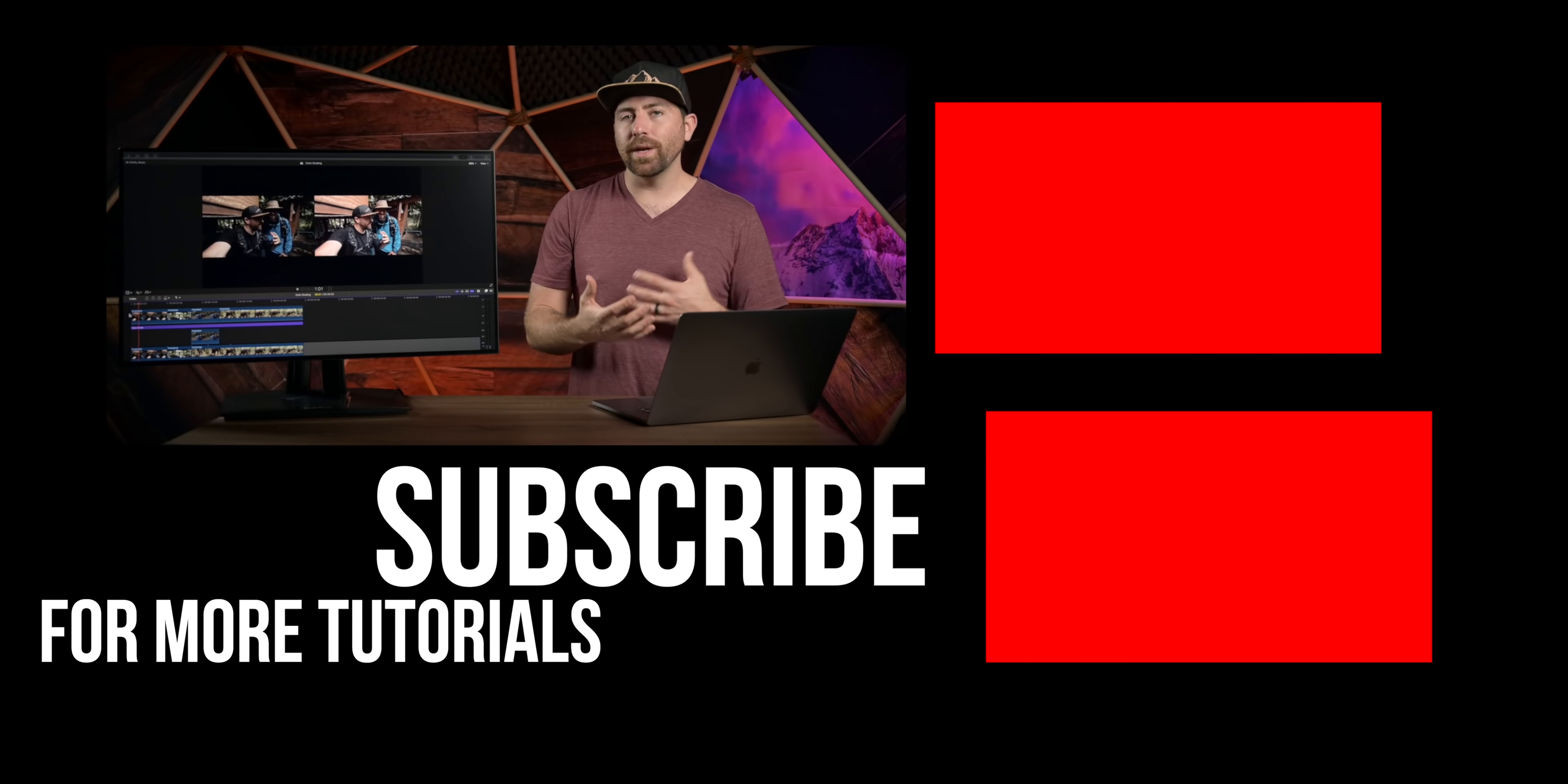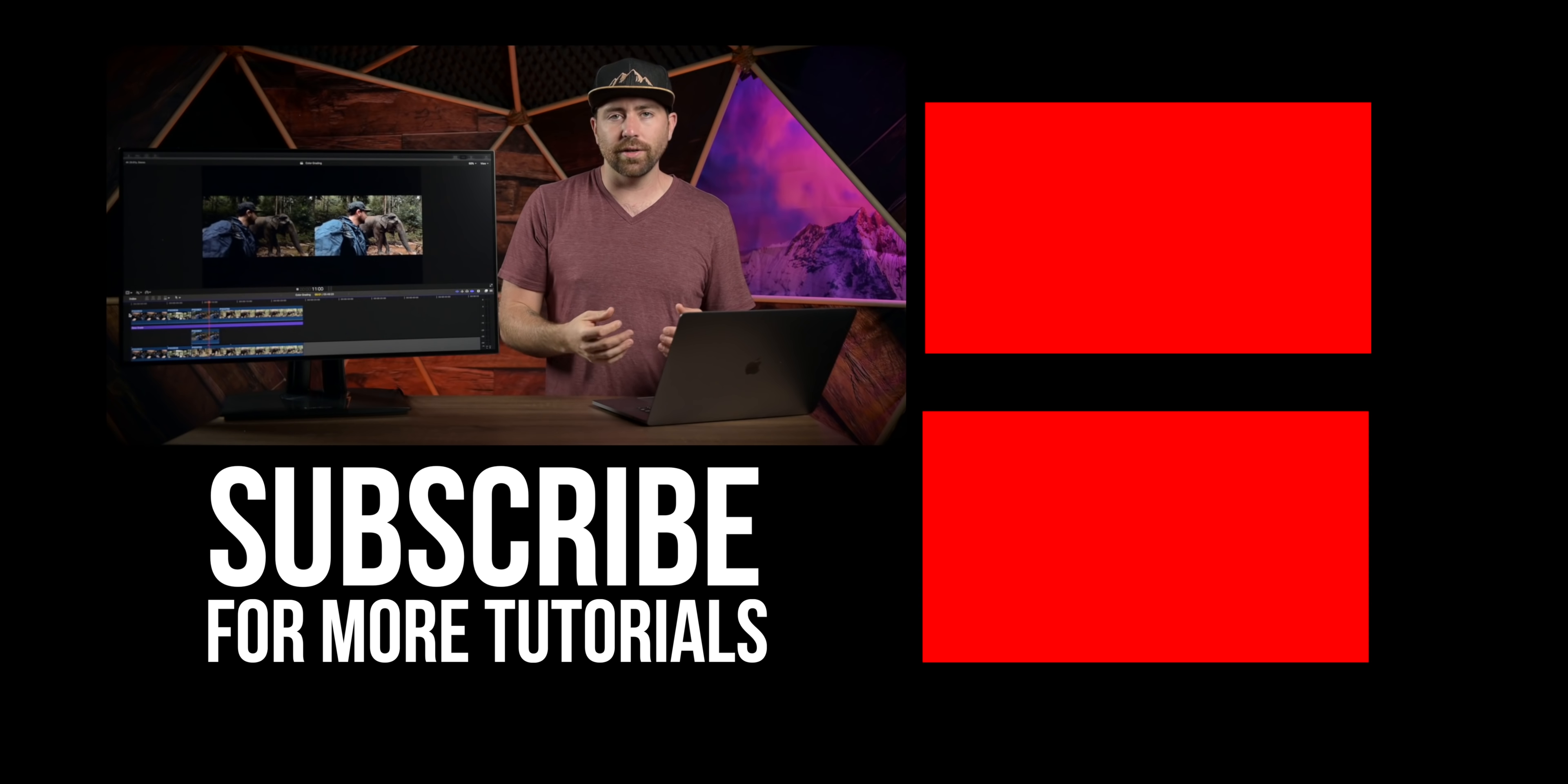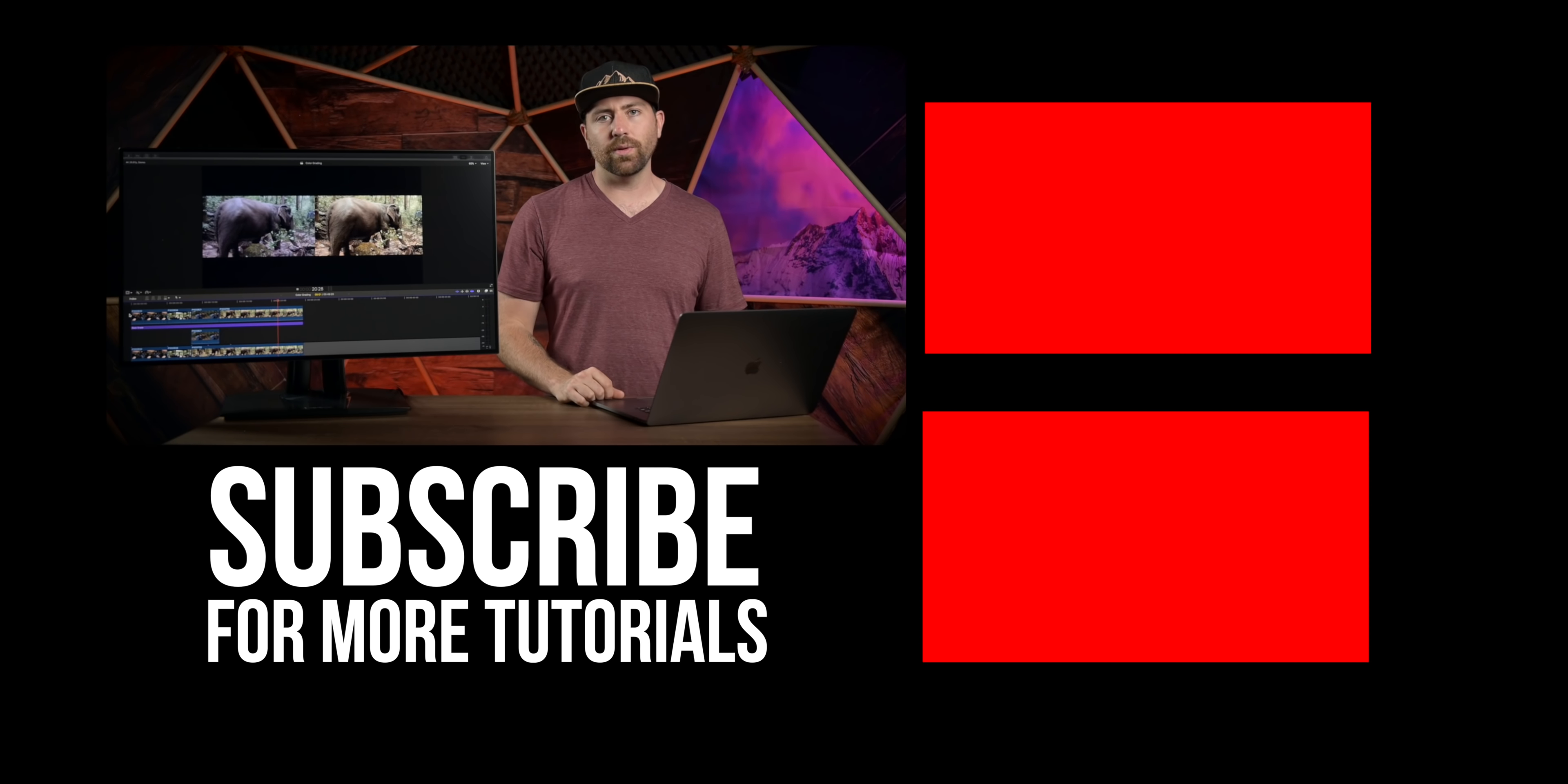Alright guys, I hope that was helpful in giving you an understanding of how to start color grading. Now, if you're looking for a monitor, I highly suggest the ViewSonic monitors. They work great in getting awesome color accuracy, and if you want to see more videos on how to do color grading, I'll put a playlist here on the screen that goes through all of my color grading tutorials. Alright guys, that's it. I'll see you on the next one.